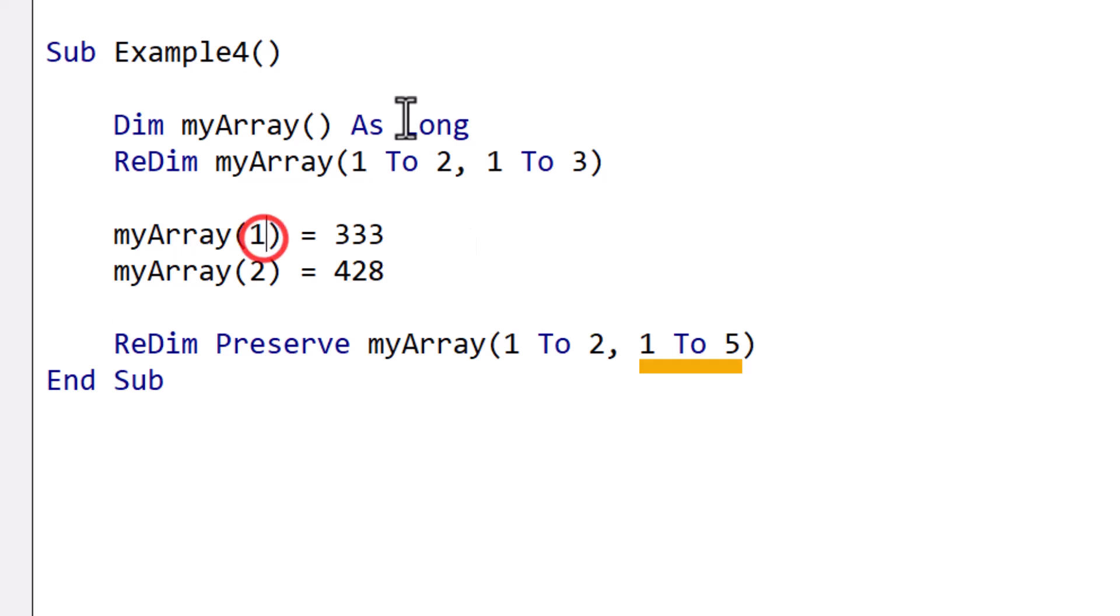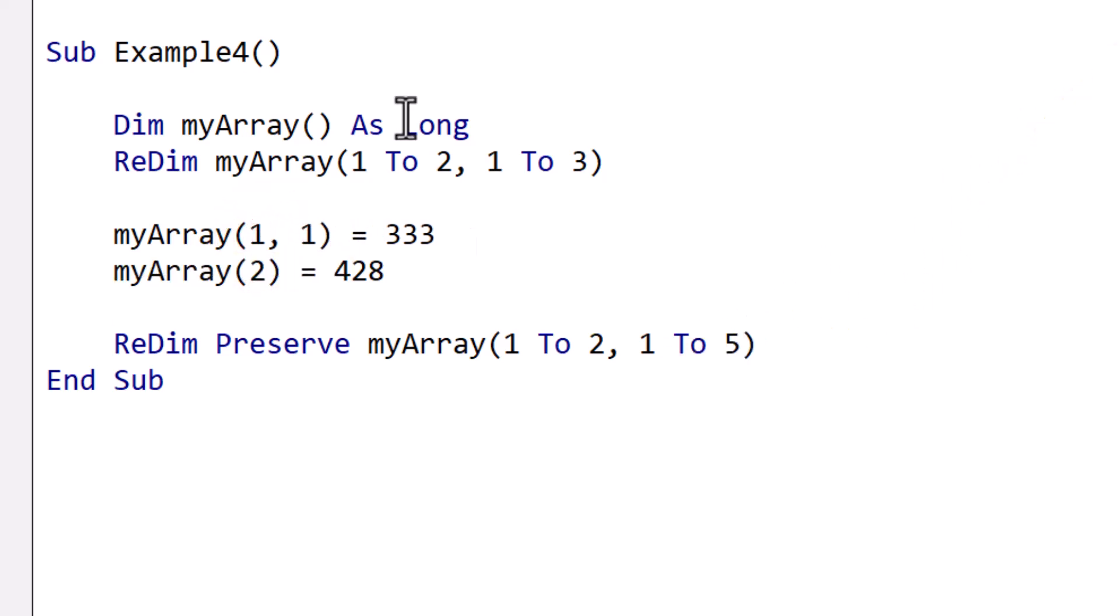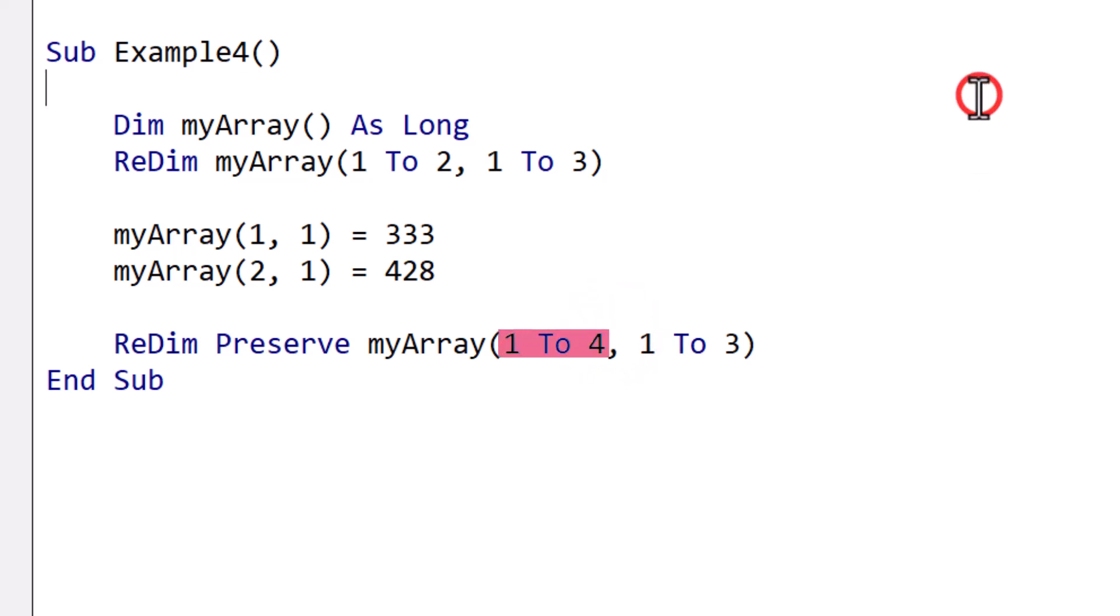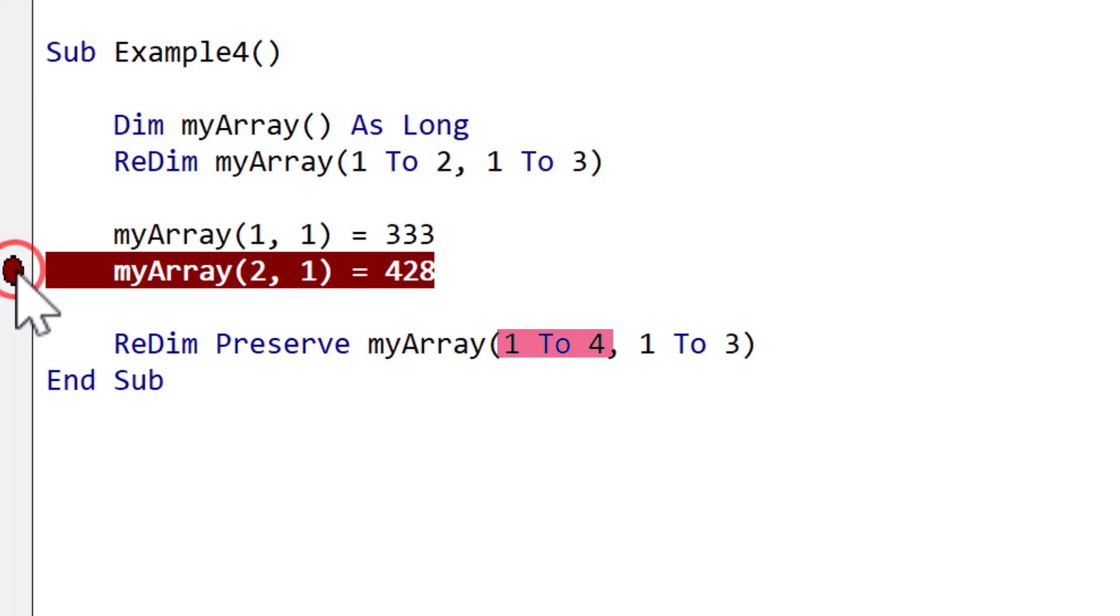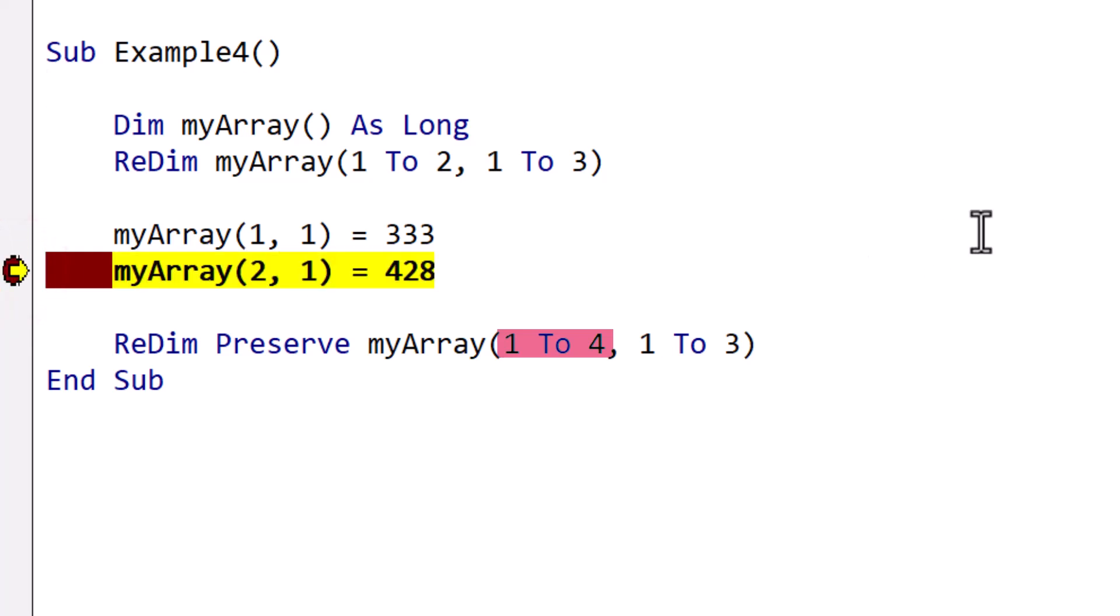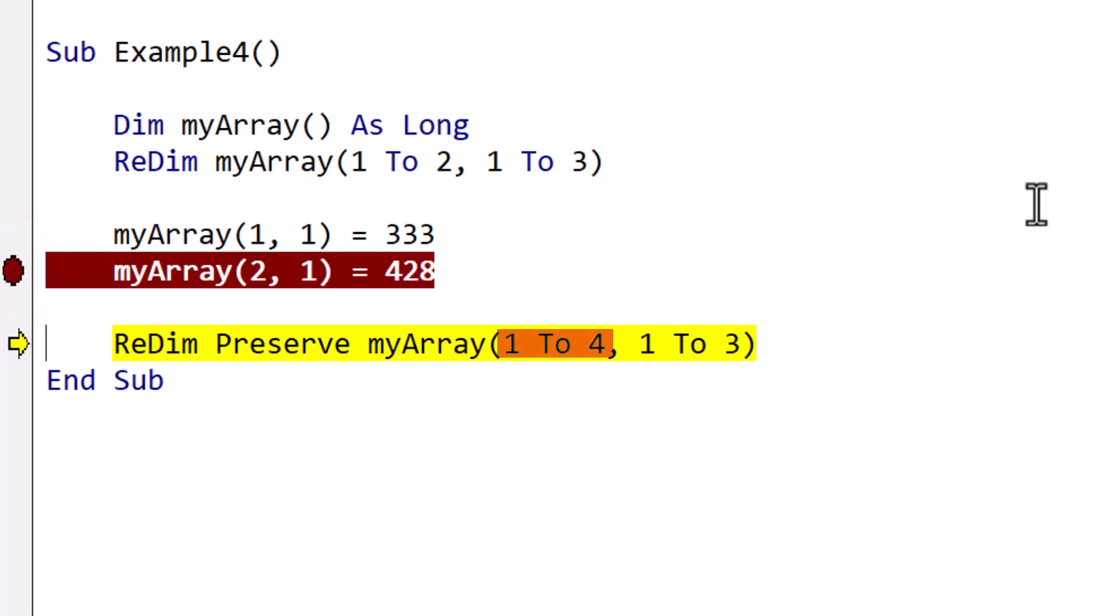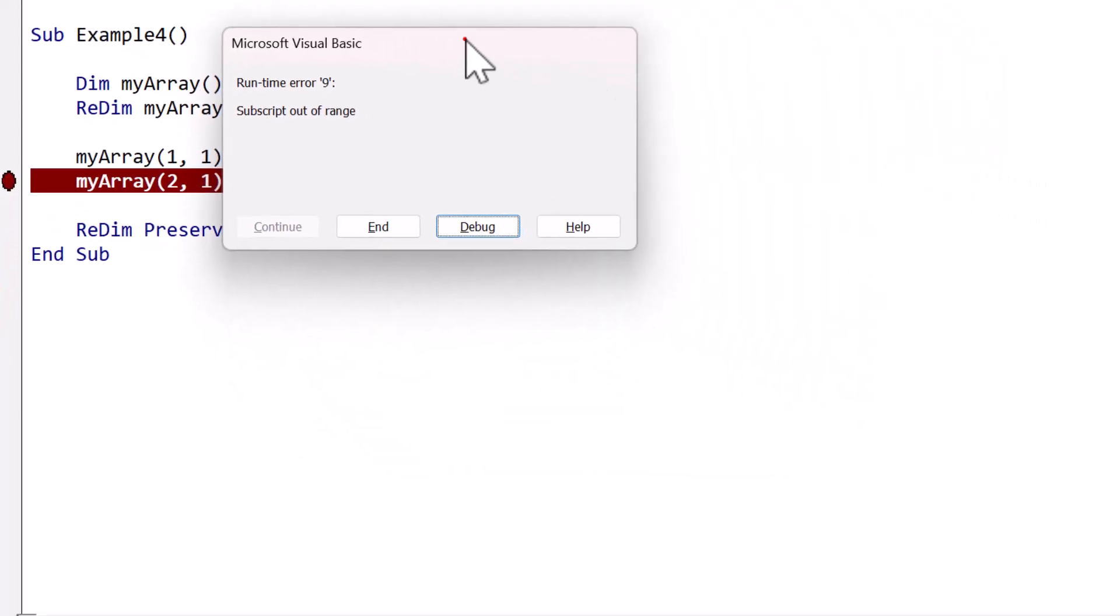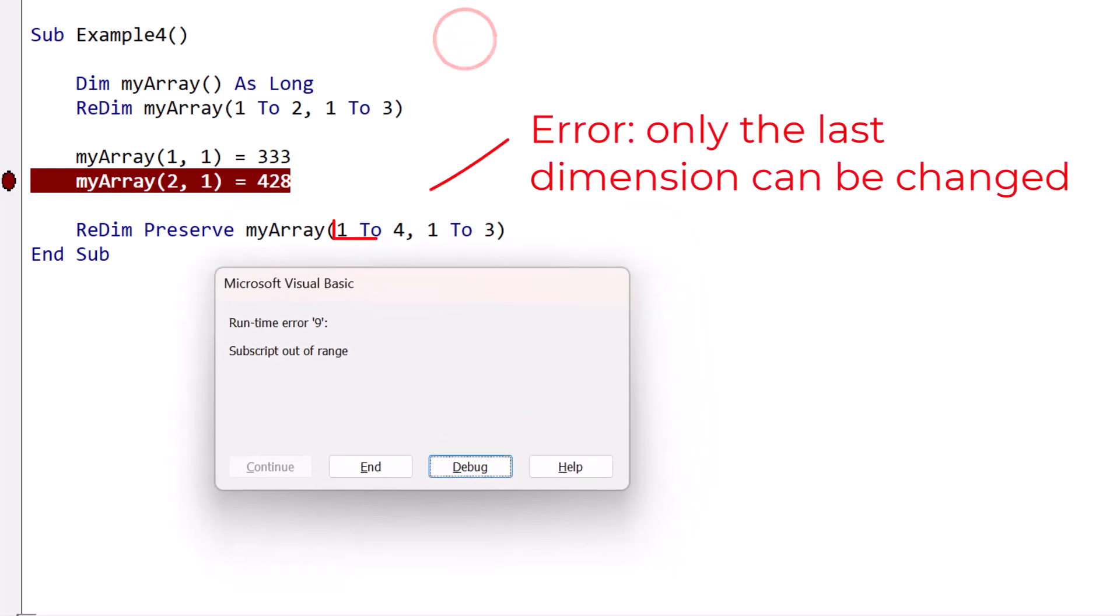We've got to update these two lines as well as we've just created a 2D array. And now if we step through the code, you'll see that the code works fine. But if I try to resize the first dimension, then I'll get a subscript out of range error. Now this error doesn't mean we're trying to access something that doesn't exist like before, but rather that we're trying to expand the array in a way that's not allowed.